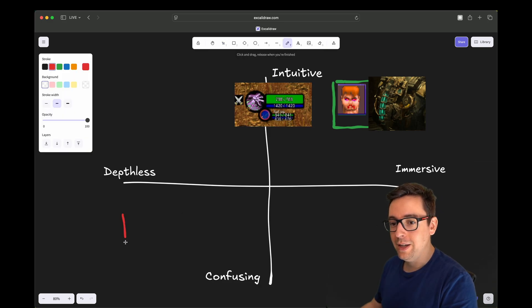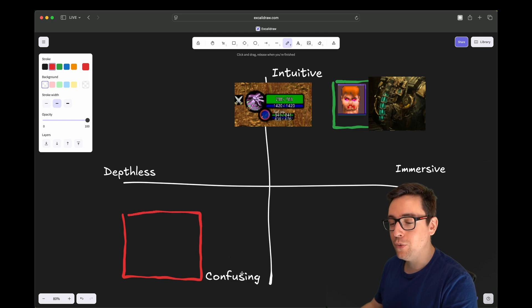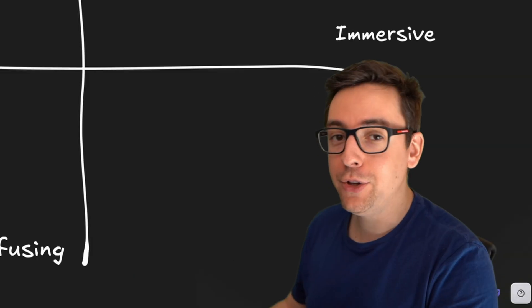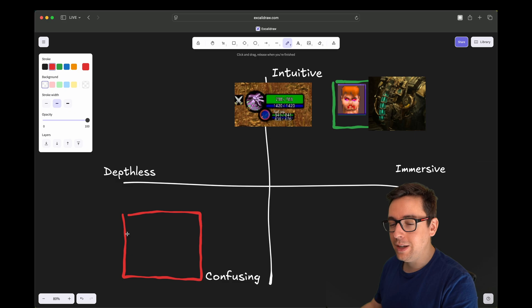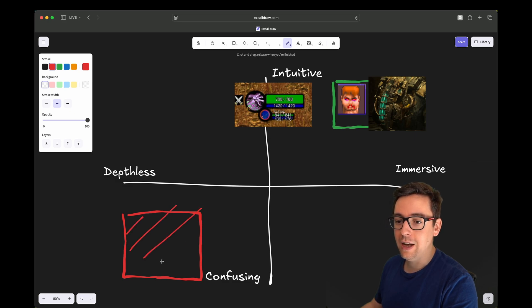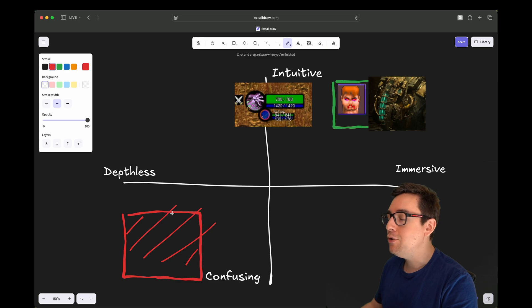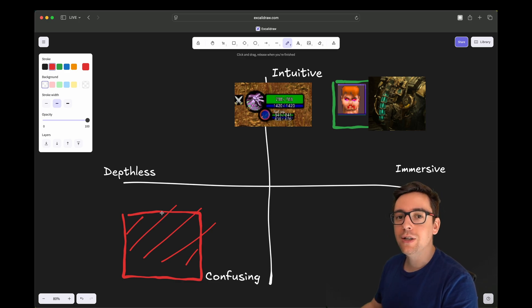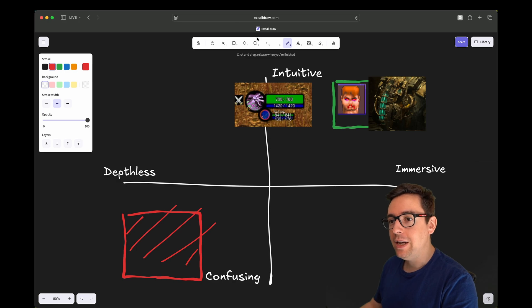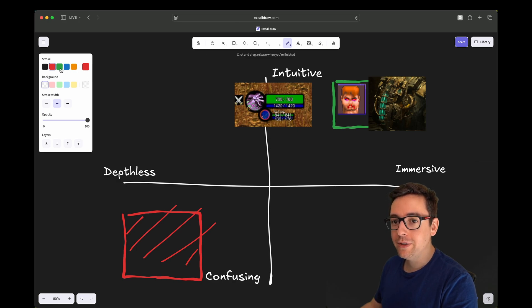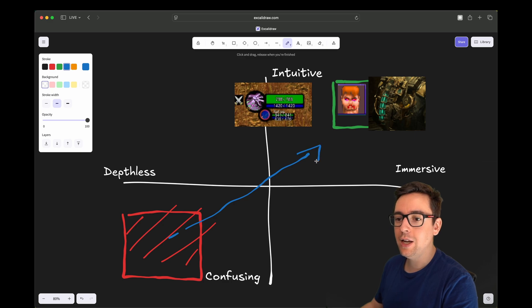One place you don't want to be is depthless and confusing, but you will be there. When you are developing, you will be 100% there because you want to first make sure your things are working. Maybe you need a few buttons here and there just to test features. But ideally, over time, you want to move into this direction.